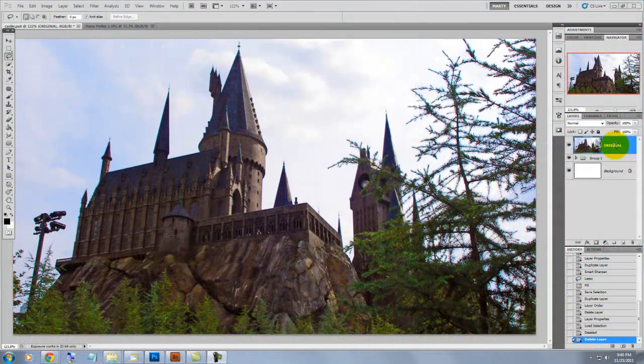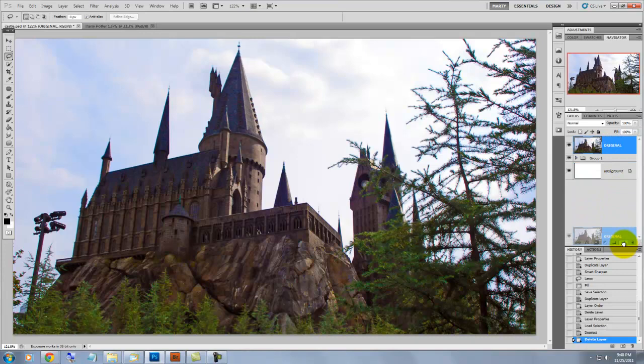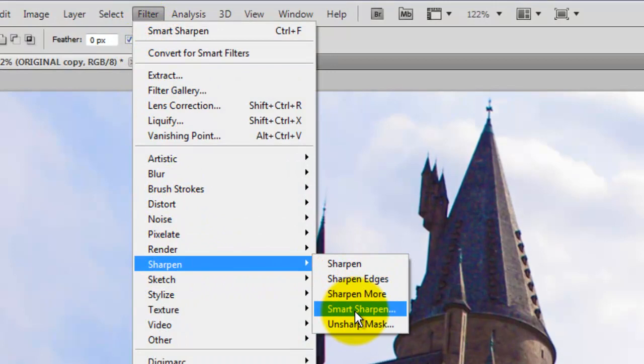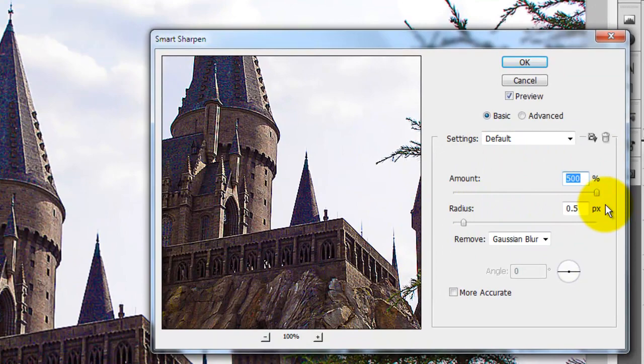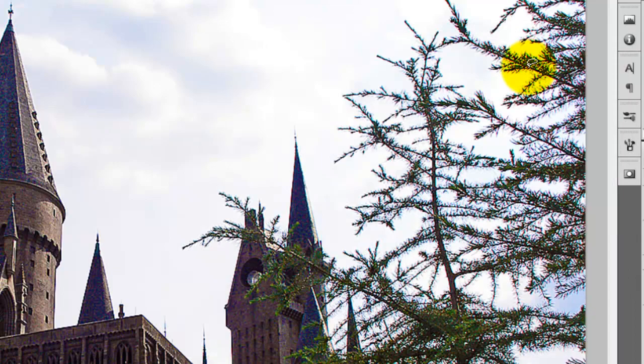It's always a good idea to make a copy of the original image. We'll drag the layer to the New Layer button. Go to Filter, Sharpen, Smart Sharpen. It will open the Smart Sharpen window. For this photo, the amount is 500% and the radius is 0.5 pixels.